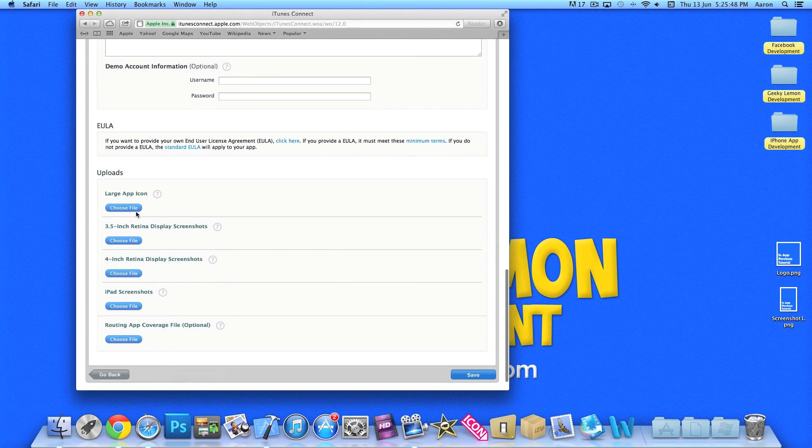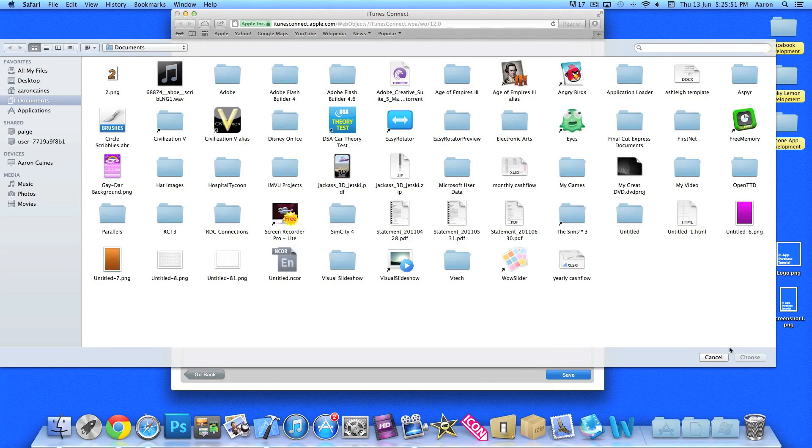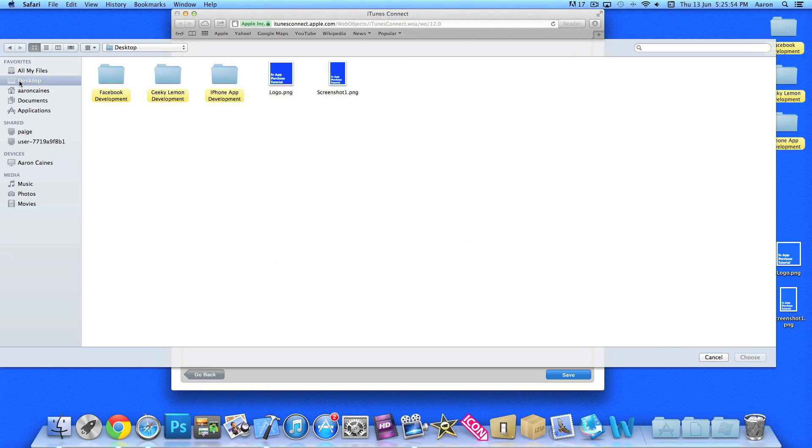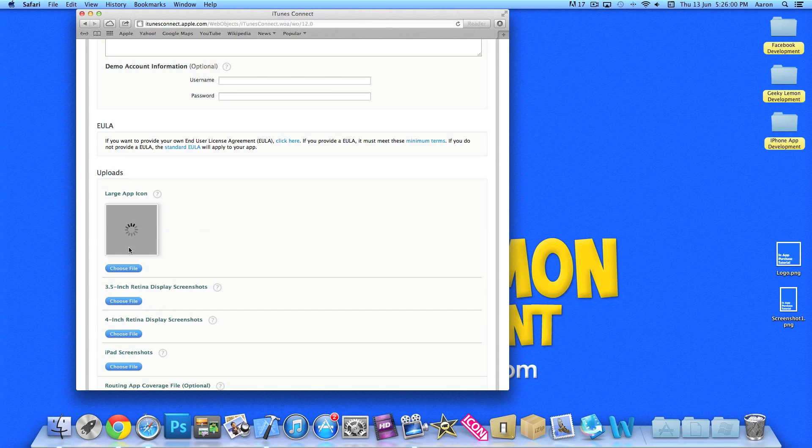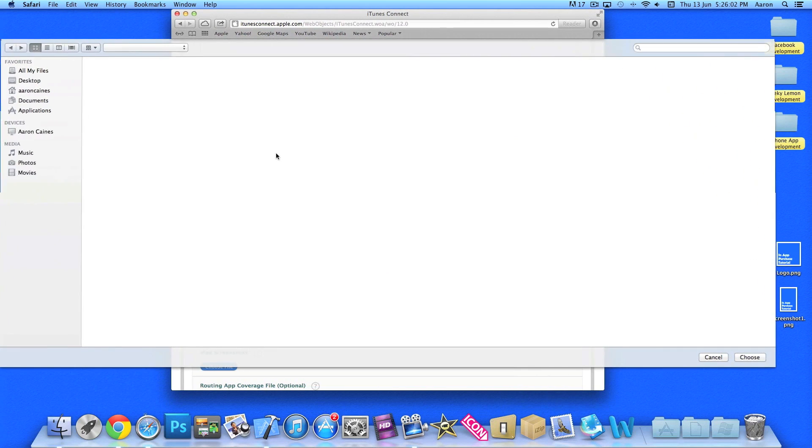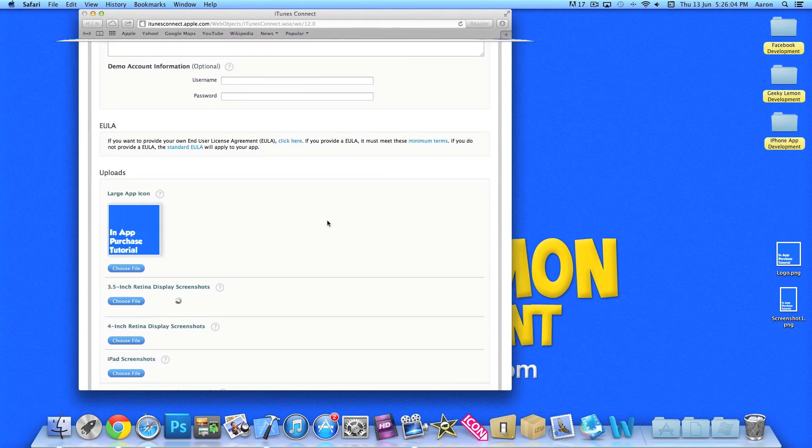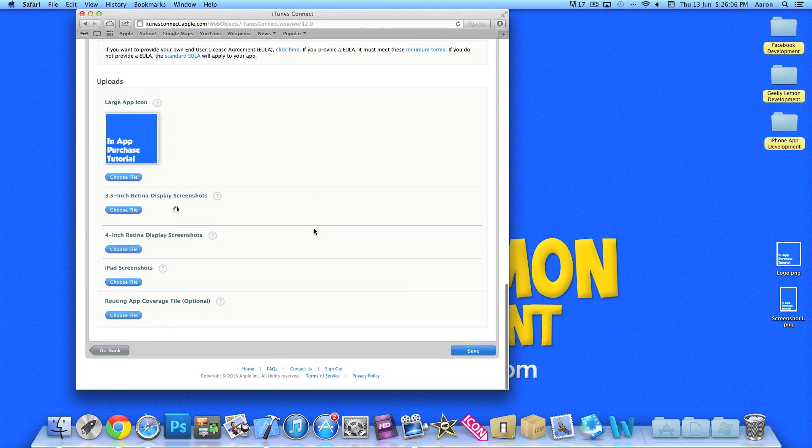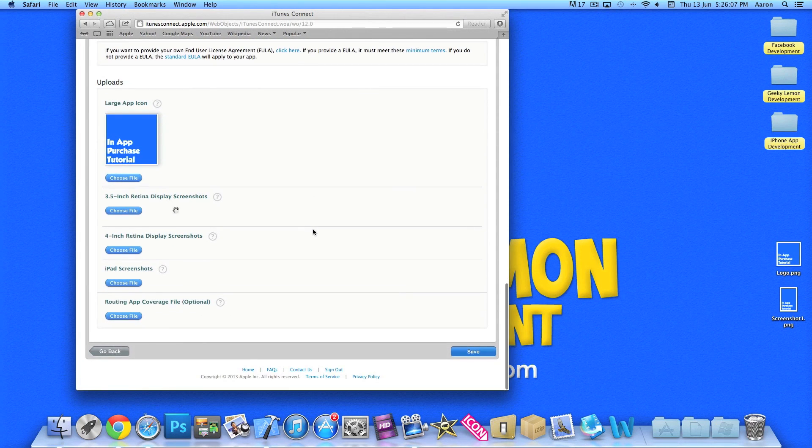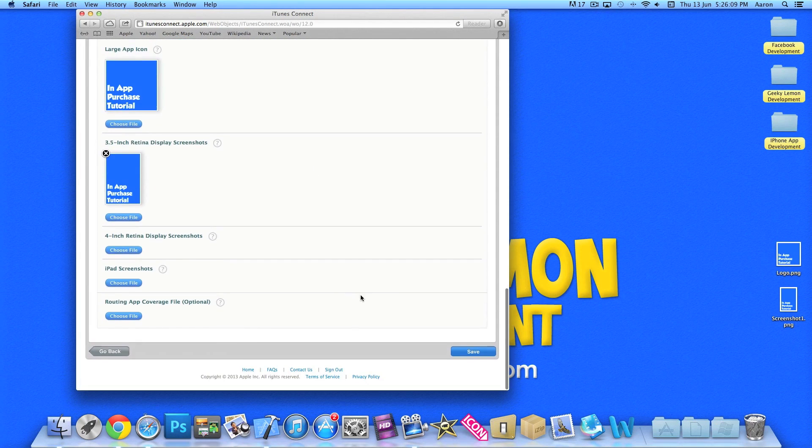Now we need to add an app icon and a screenshot just to get the basics all set up. So I've already got some preset ones on the desktop. Let's throw those in there. I think we need at least one screenshot. So I've got to load that in there. And I can save that.